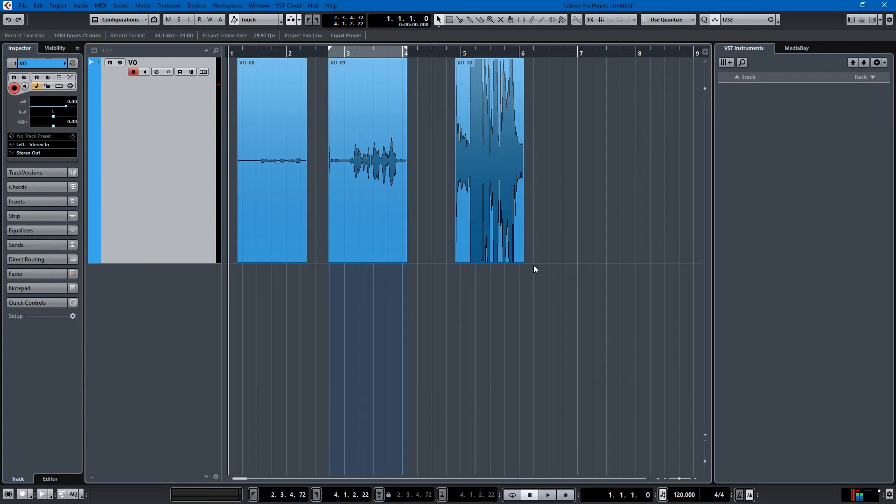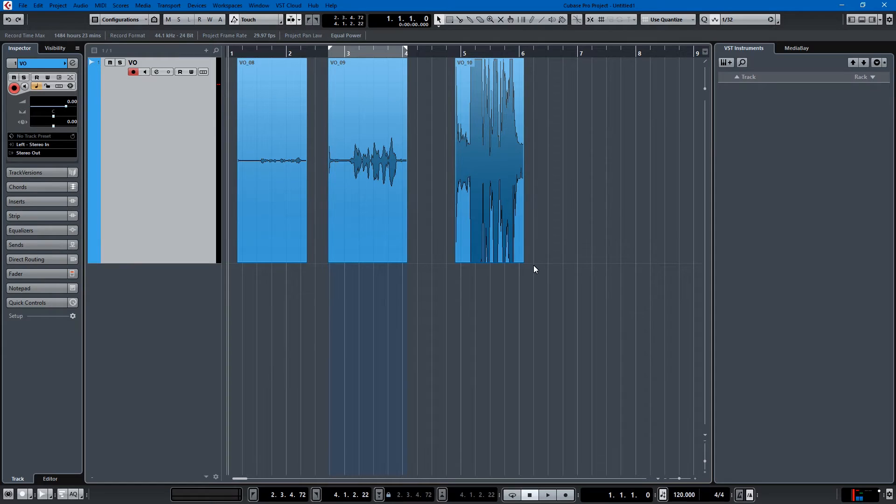What's up everyone, we're back with another tutorial in Cubase Pro 9. I'm going to teach you all how to normalize.